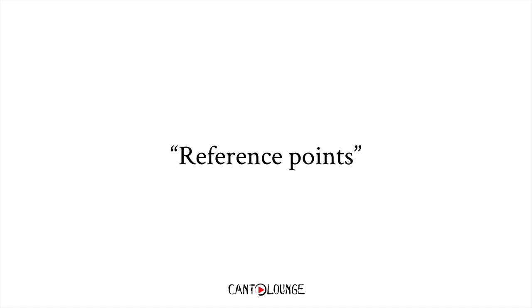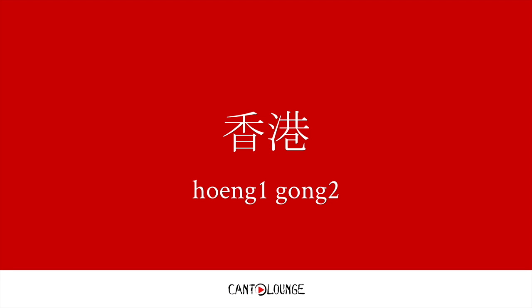So you can think of them as reference points. What does that mean? For example, Hong Kong, you see the romanization here, there's h-o-e-n-g and g-o-n-g, and you just have to match the pitch to the same pitch of the numbers that have the same tone.